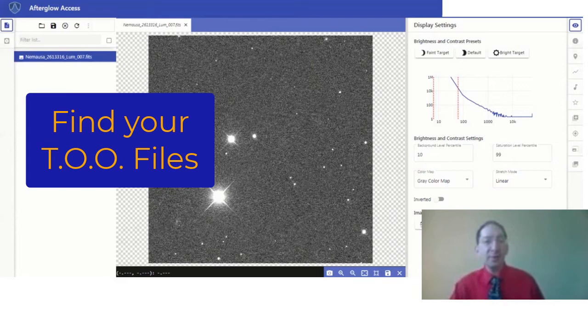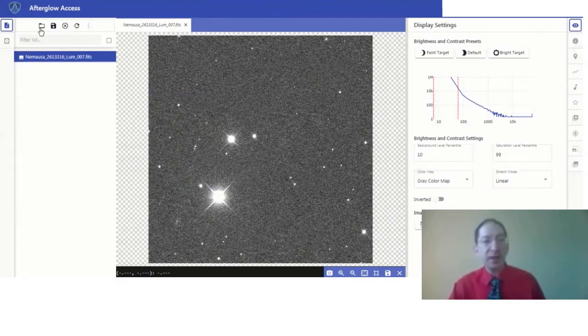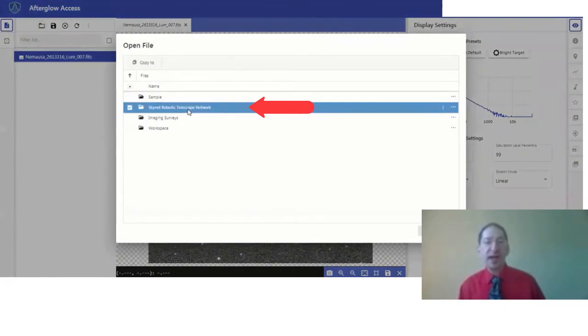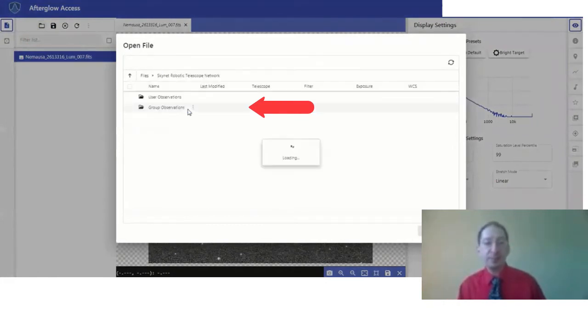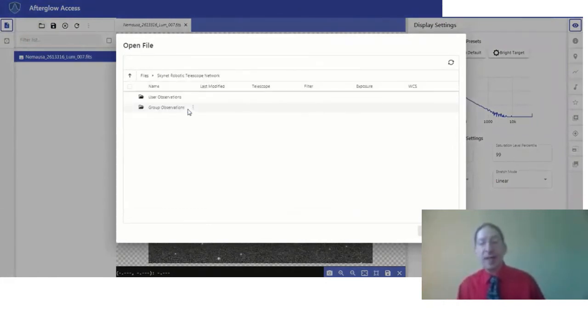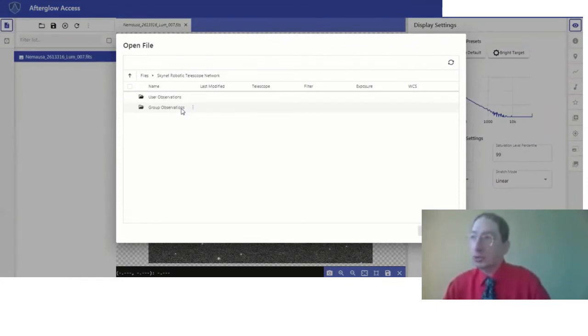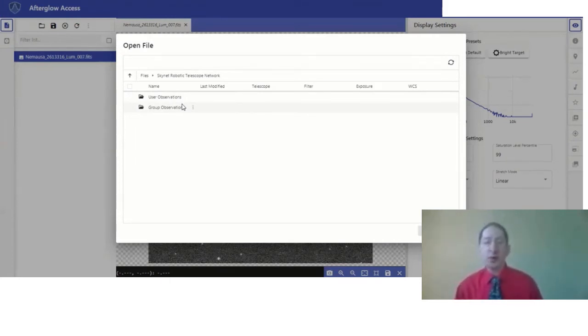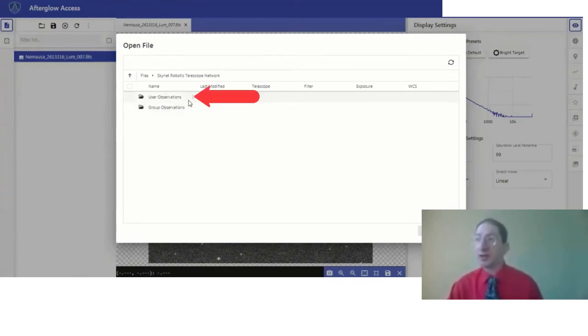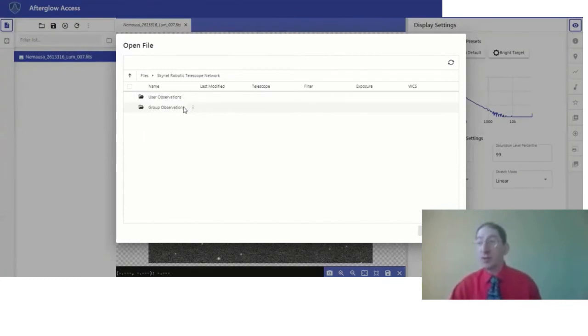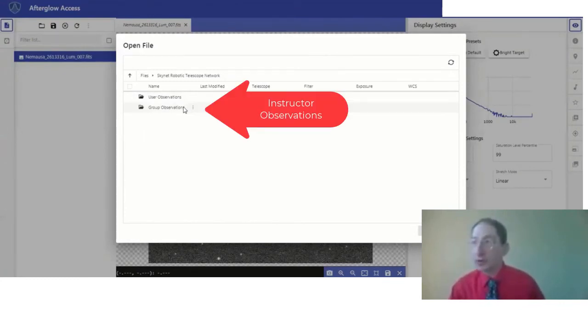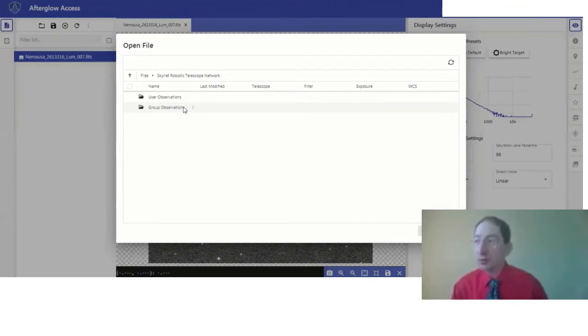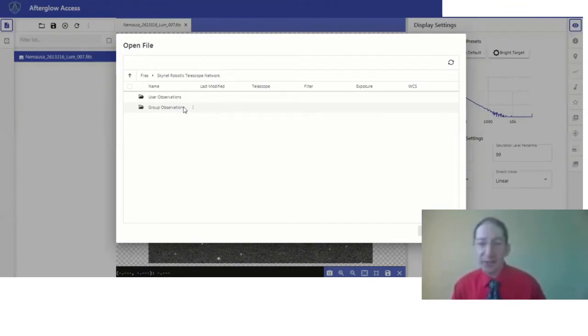To find these observations, you go to open files, double click on Skynet, and in here you'll find two directories: user observations and group observations. The observations that you have acquired throughout this course are in the user observations directory, but your instructor's observations, along with a great many other observations, are in the group observations directory. Since there will be so many observations in here, your instructor will let you know which folders correspond to the observations of this asteroid.